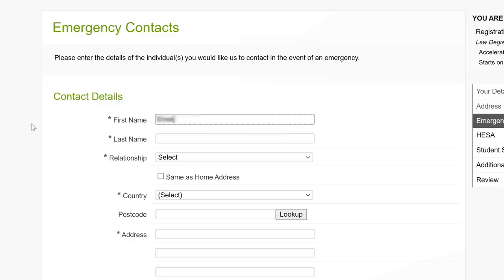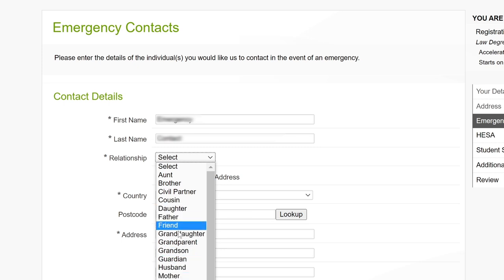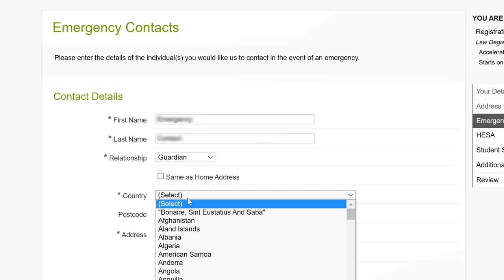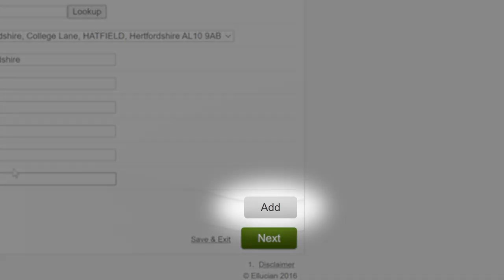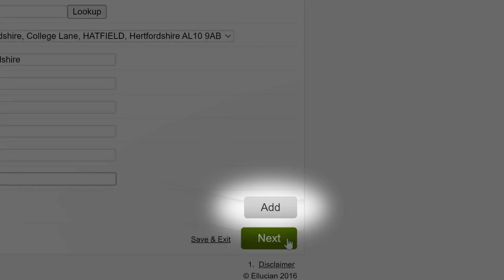You're nearly there now, but first you'll need to add in at least one emergency contact with the most up-to-date contact details. Your emergency contact should be someone that you're happy for us to contact on your behalf, in cases such as if you have an accident. You can click Add New to add another emergency contact, or click Next to continue.